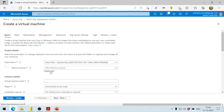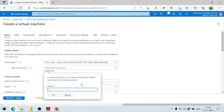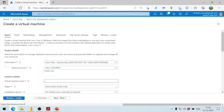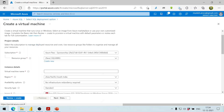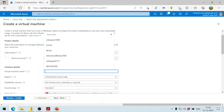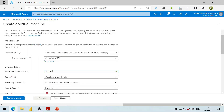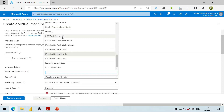We create a new resource group and give it a name. The virtual machine will be named 'SQL virtual machine'. We click OK and want this to be the SQL Server virtual machine, located in East US.